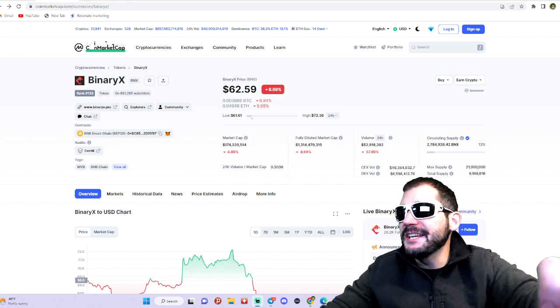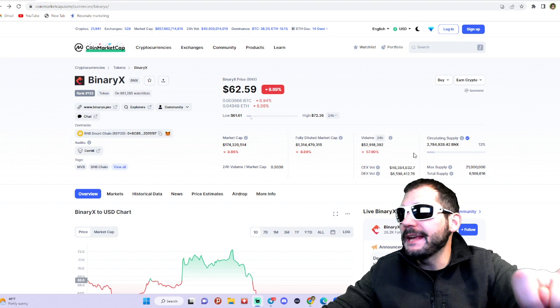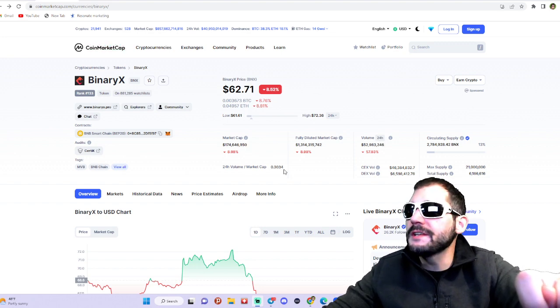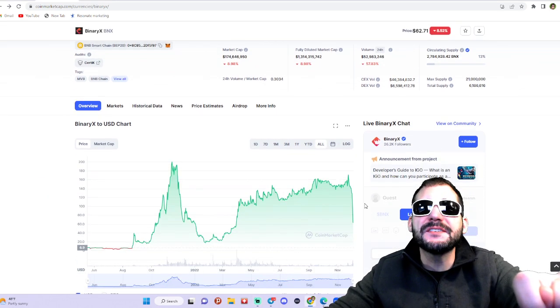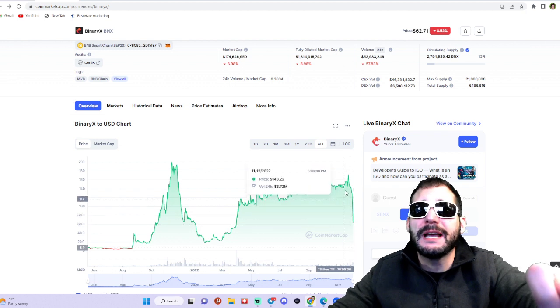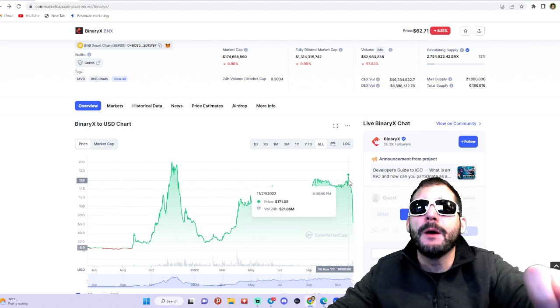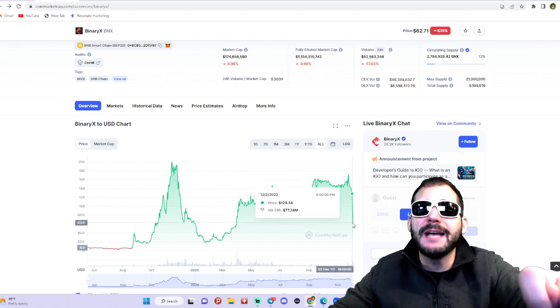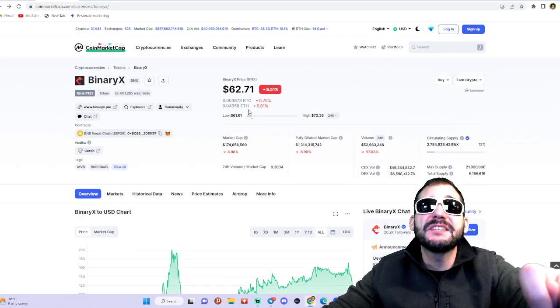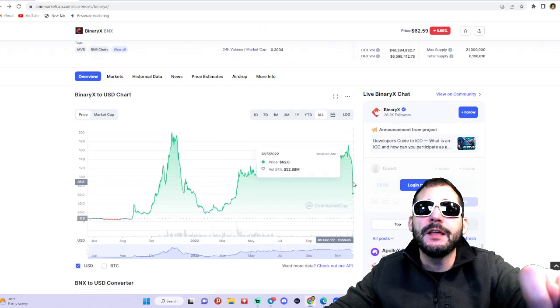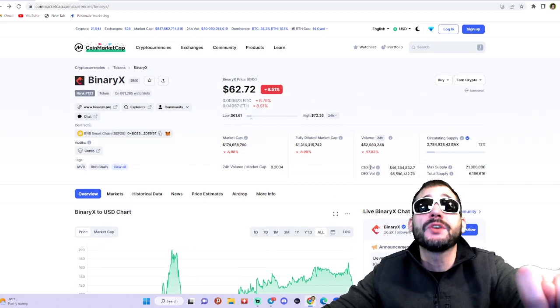Alright guys, it's DJN Lifer here. I gotta make a story about BinaryX. What is going on? What's the FUD? Why does this thing look like it's about to rug pull? This thing went from $171 to $62 within just a matter of a week or two.